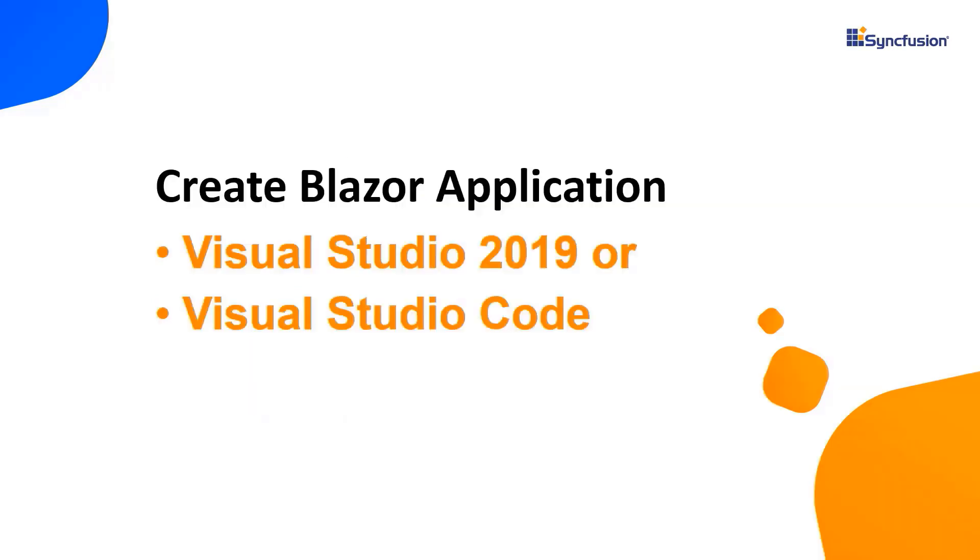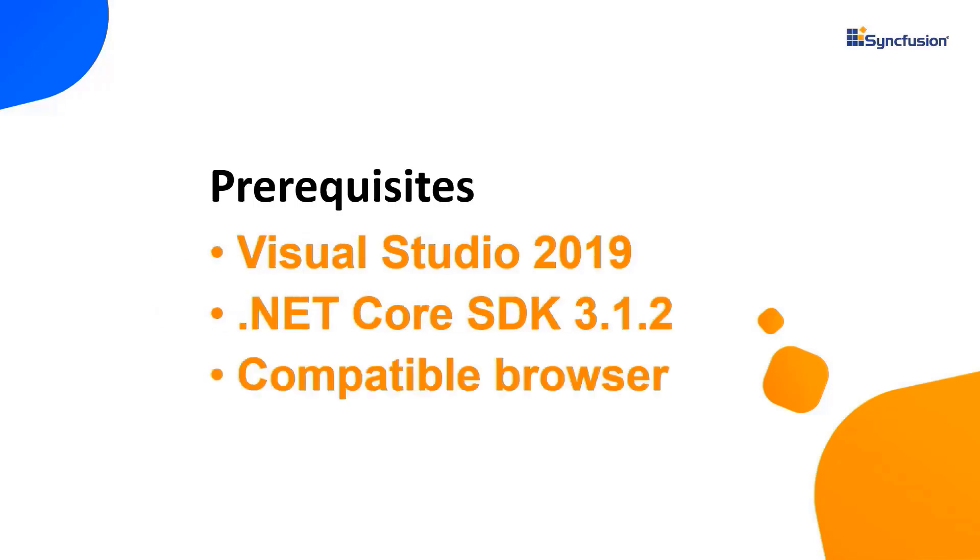Let me start with the application creation process. I can create a Blazor application using either Visual Studio 2019 or Visual Studio Code. In this video, I'll show you how to create a server side based application using Visual Studio 2019. Make sure that you have installed it along with .NET Core SDK 3.1.2 or later.